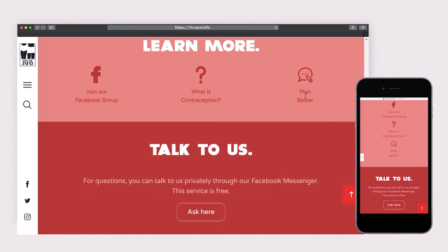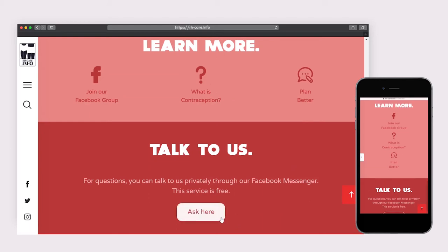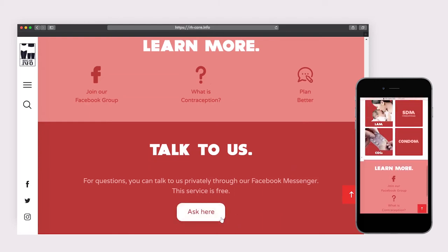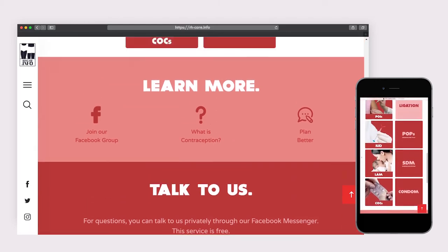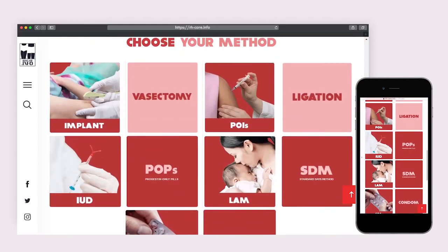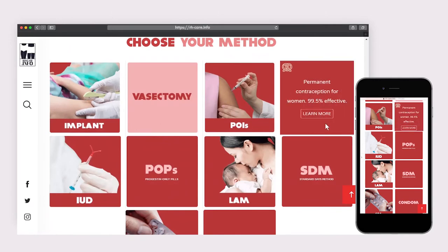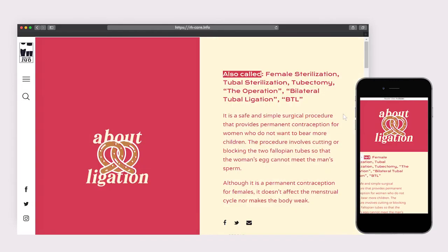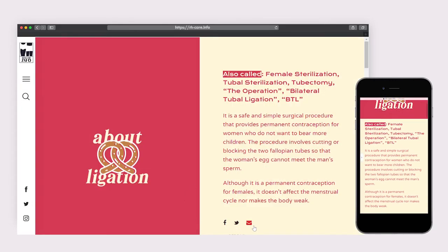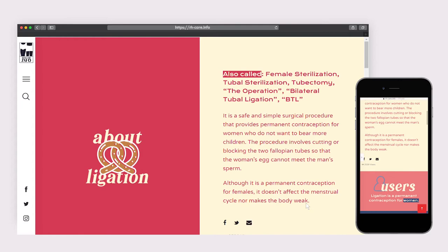For anyone wanting to ask specific questions, they can reach out to us through the last section's Ask Us button. Clicking or tapping on one method's Learn More button will redirect you to its own responsive infographics page. Each page has one share button away and reads the method's description.